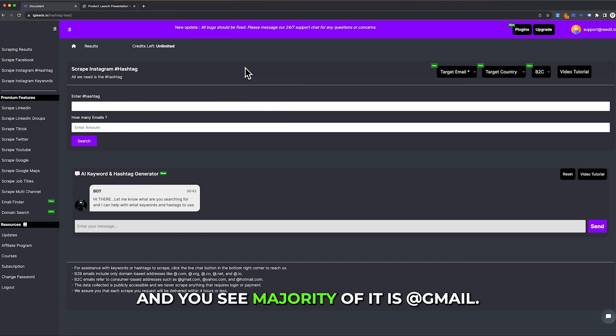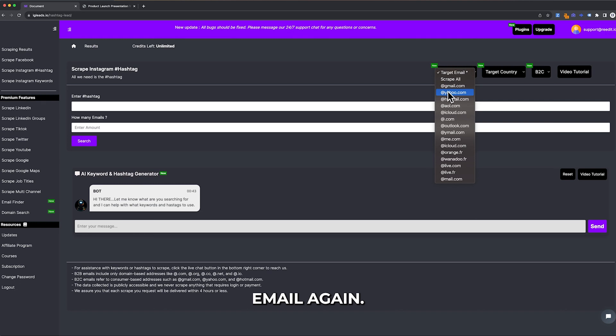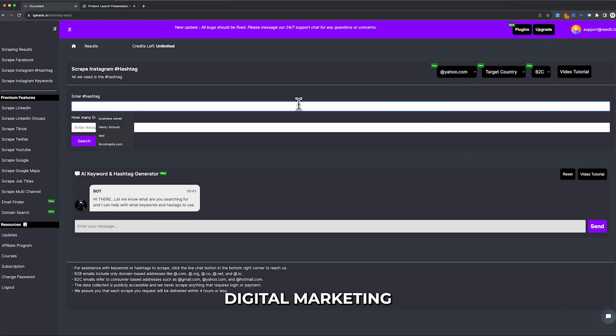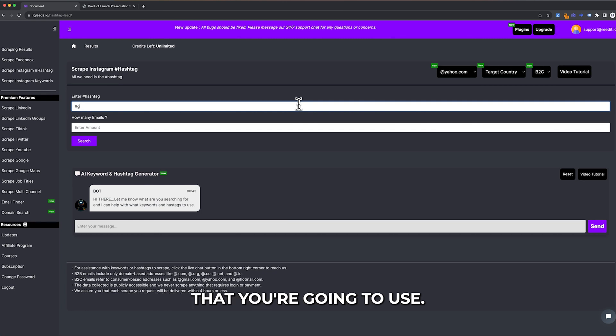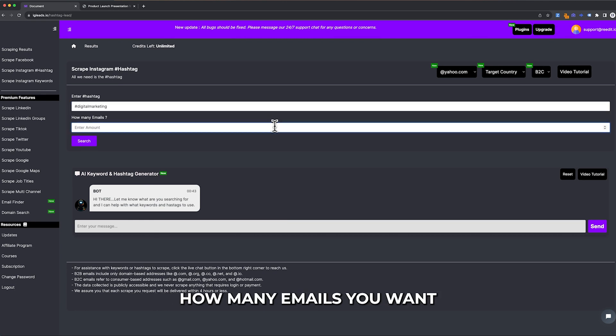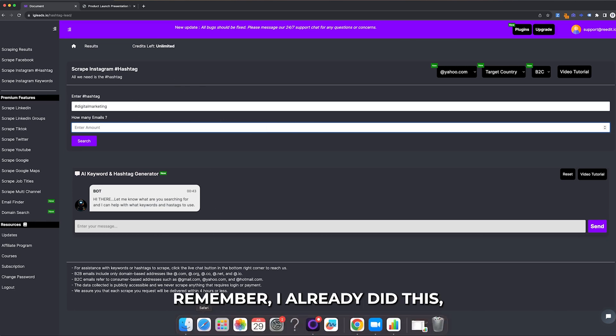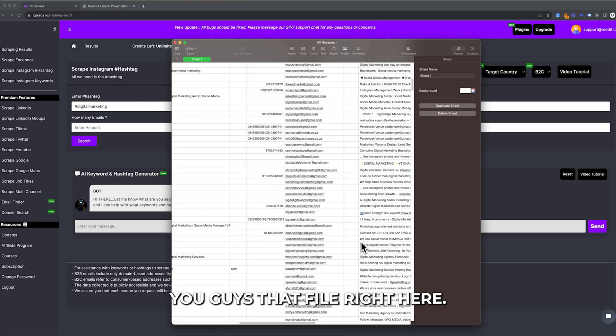Once you get that file from the scrape all and see the majority is Gmail, just click on target email again. Now let's scrape Yahoo. Remember, just type in digital marketing or whatever keyword and hashtags you're going to use. Ask the system how many emails you want and then click search. I already did this, so I'm going to show you that file.